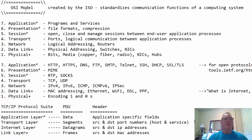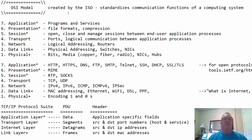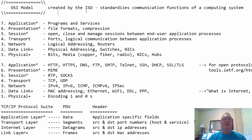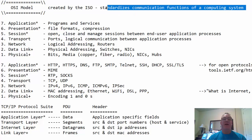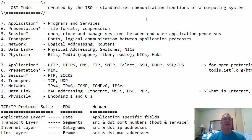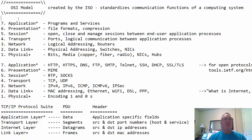The Open Systems Interconnection Model was created by the ISO, the International Organization for Standardization. It standardizes communication functions of a computing system. It's a theoretical model or conceptual model for network communication in a layered hierarchical approach.